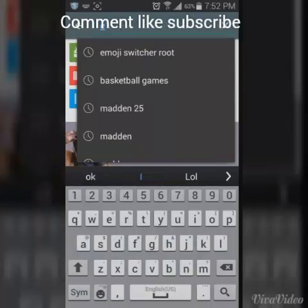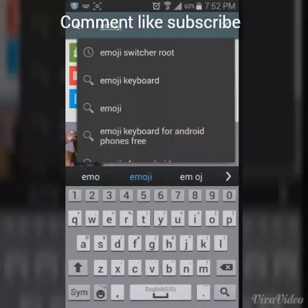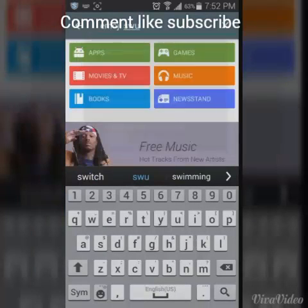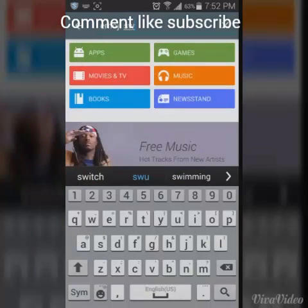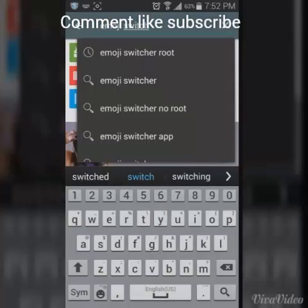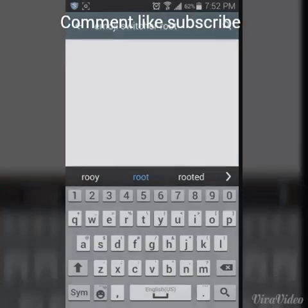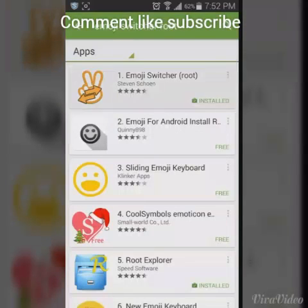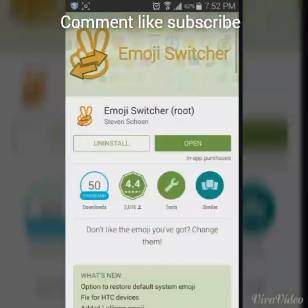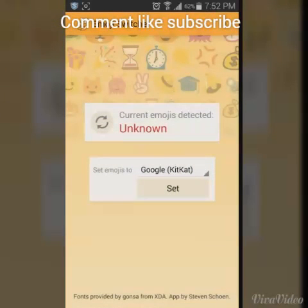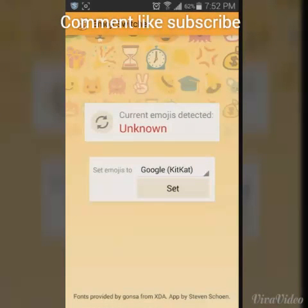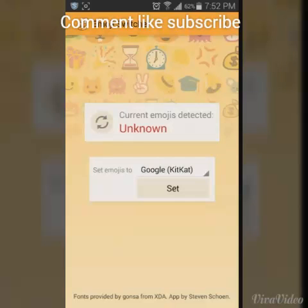Go into your Play Store and look up 'Emoji Switcher' — Emoji Switcher Root. Go into the first result, install it, and then open it.